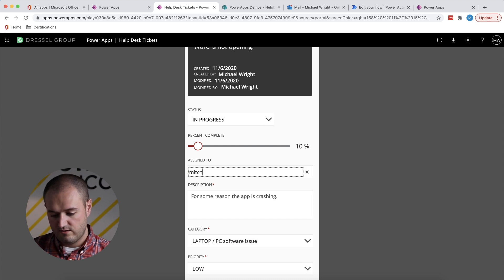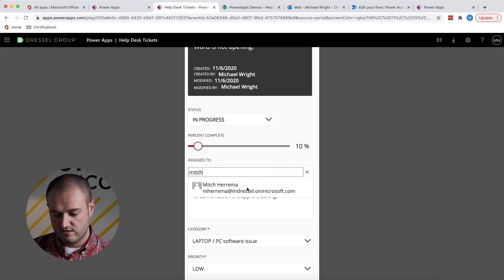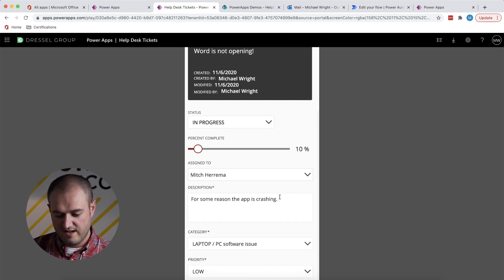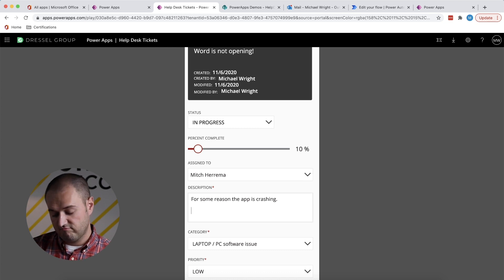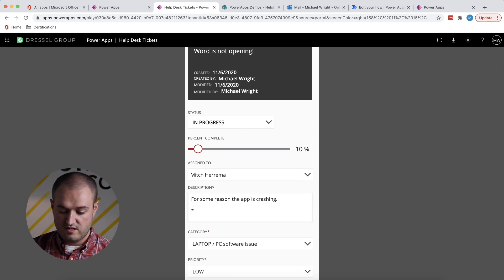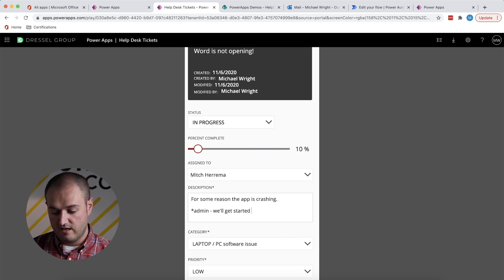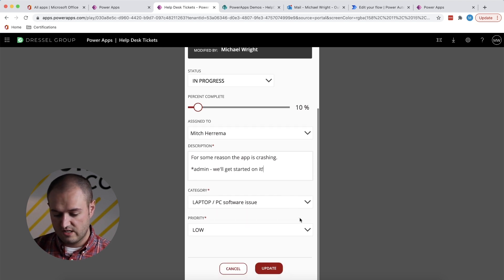You can say, yeah, it's already 10% done. Go ahead and assign it to Mitch because he's really good at Microsoft Word. And if I want, I can say something in the description. I can say this is from an admin, we'll get started on it. And update.